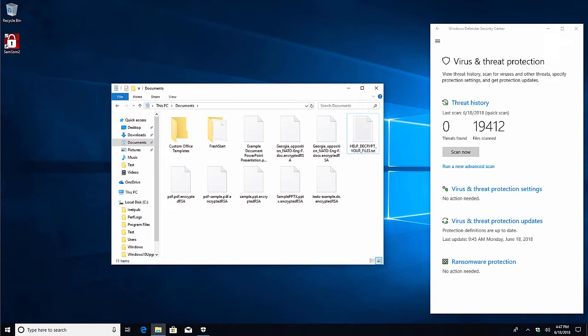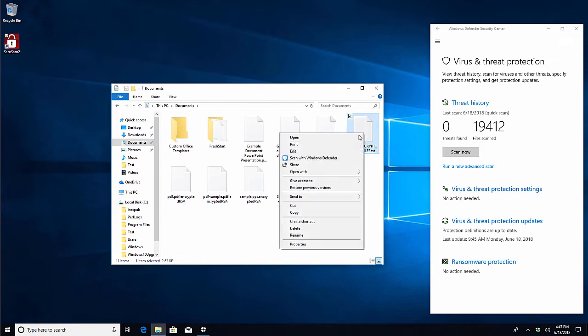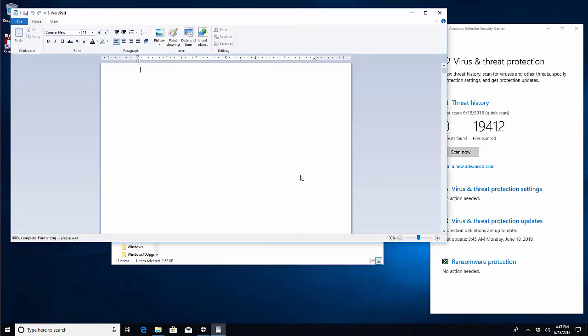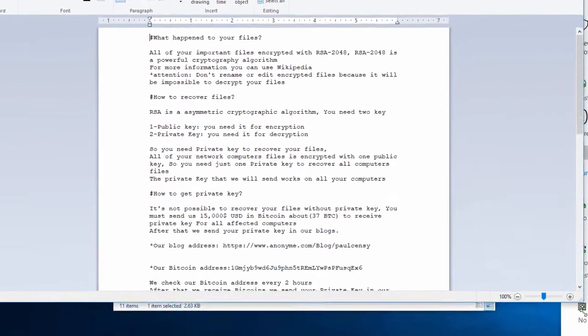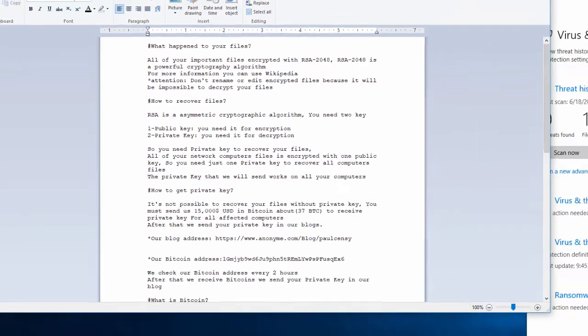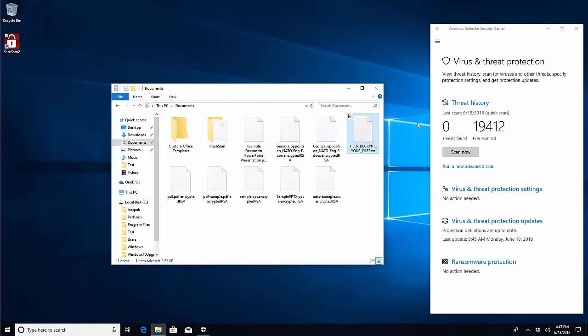Also, there is a new file added to each encrypted folder called HelpDecryptYourFiles.txt. This file needs to be opened with WordPad and does not display properly if opened from Notepad, which makes us suspect that SAMSAM was likely created on a non-Windows operating system.